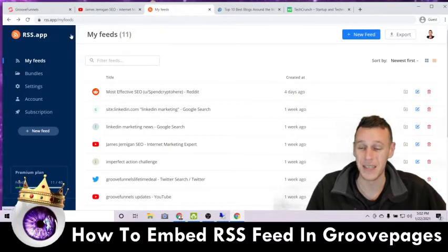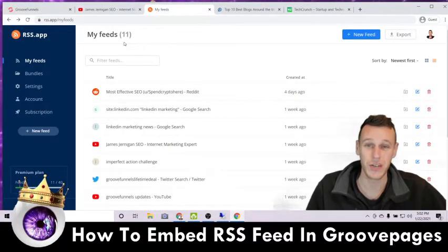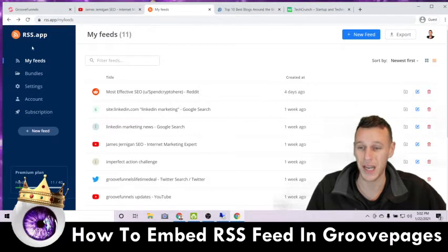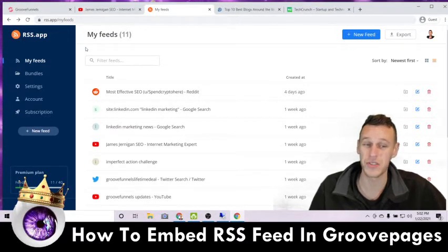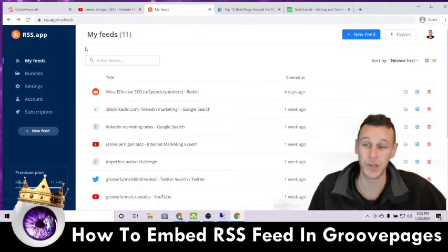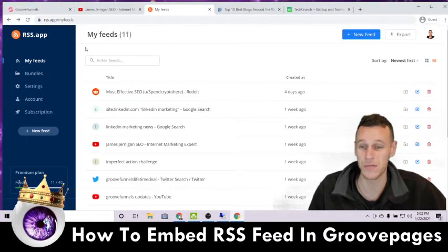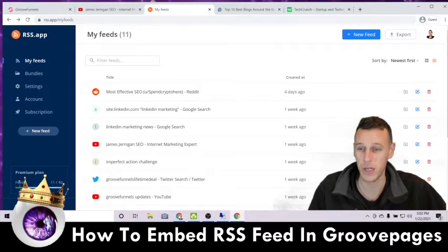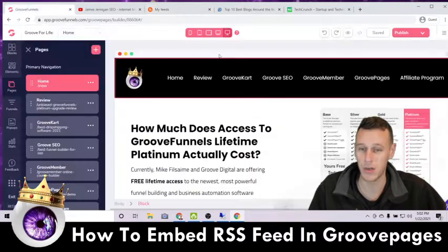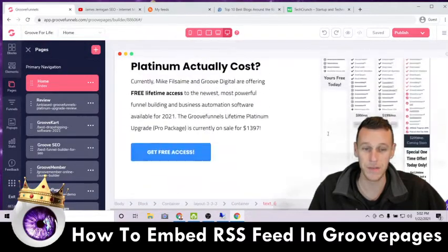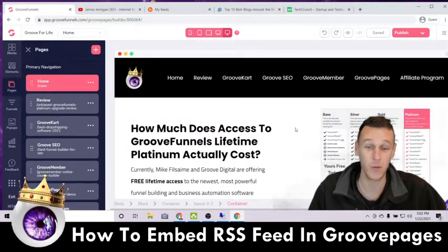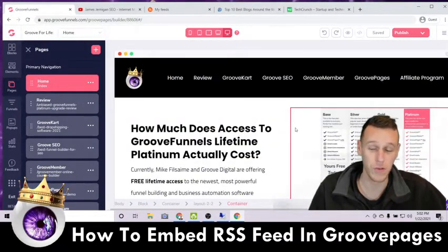The first thing you're going to need is an RSS feed generator. I use RSS app — I'm not affiliated with them, I just started using them a few weeks ago, so I can't really compare them to other providers of this service. Anyway, that's what I use.